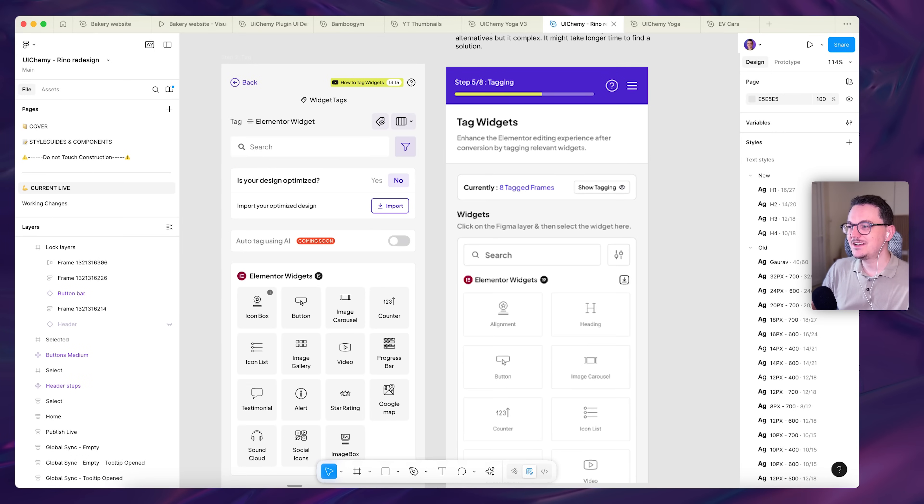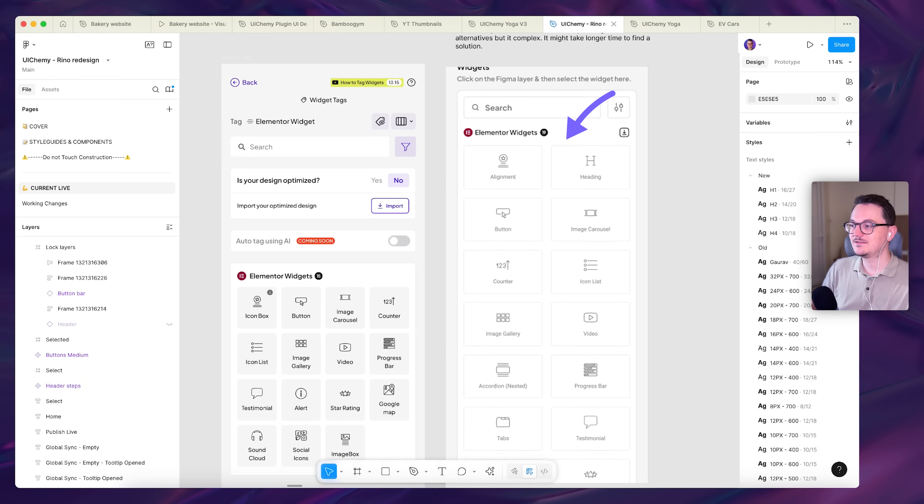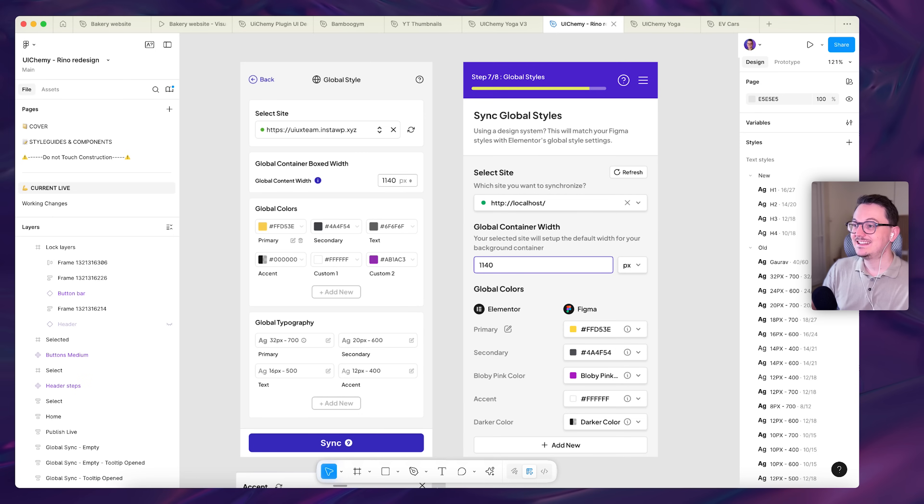I made sure that it felt a lot more like Elementor. So for example, over here, you can see that difference. This was their original design and these are literally the widgets from Elementor because you're tagging widgets with this plugin.